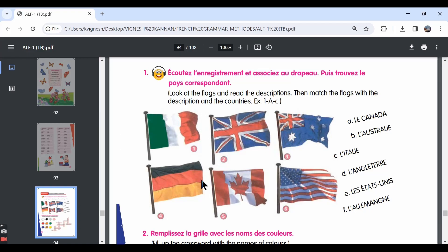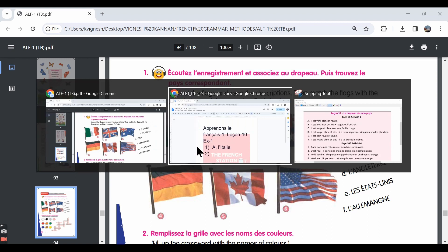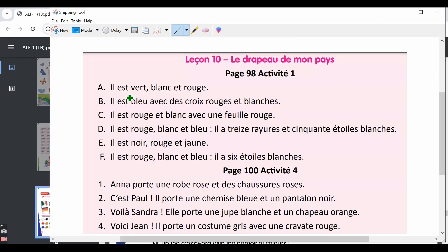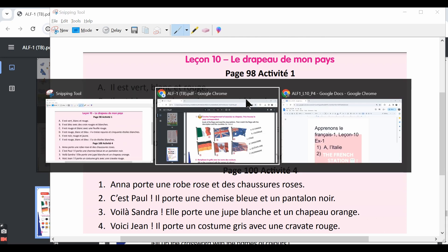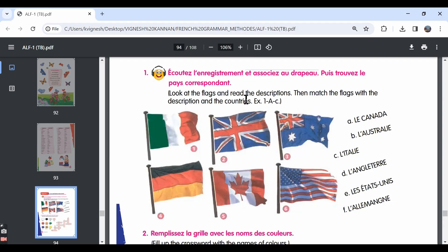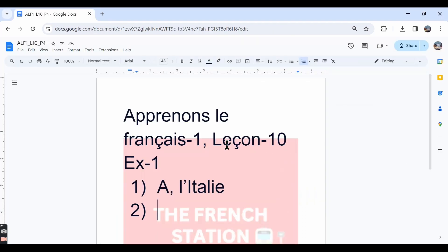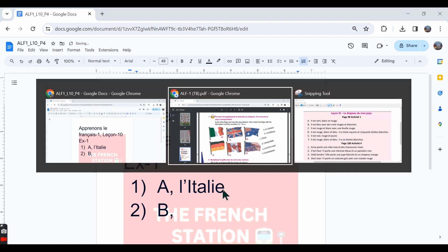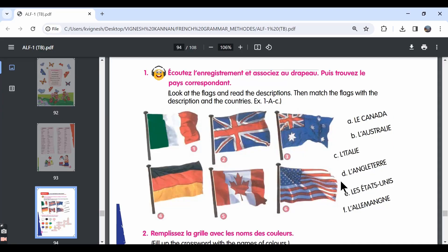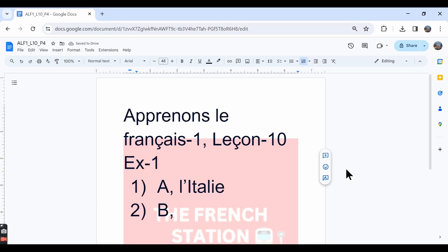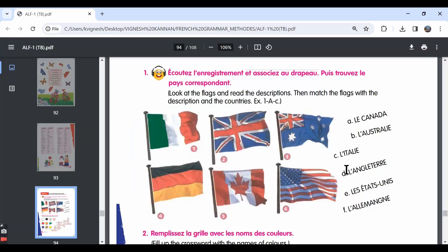The second one, the sentence is Il est bleu avec des croix rouges et blanches. It is blue with red and white cross. So that goes with the second flag and the country is L'Angleterre. L'Angleterre is nothing but England. So this is how England's flag looks like.